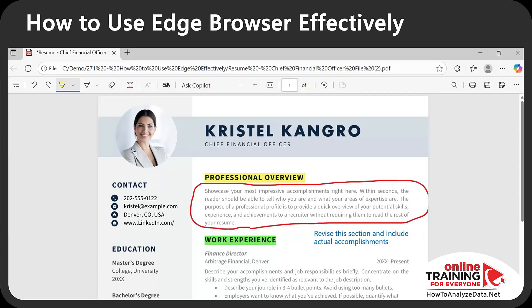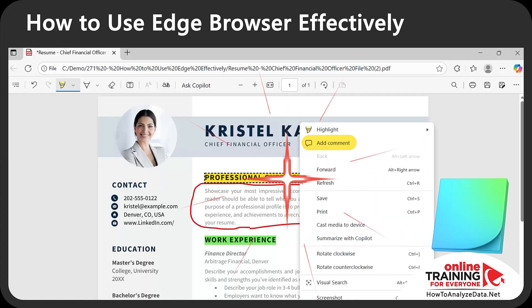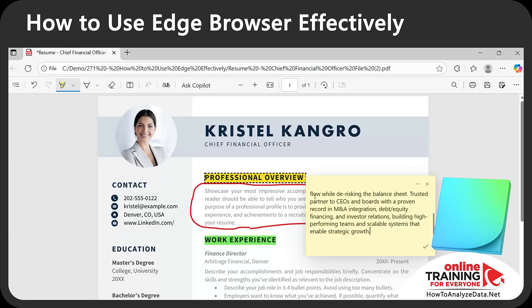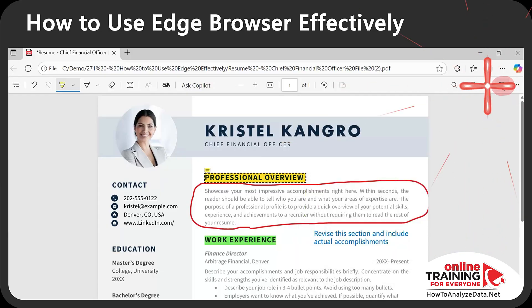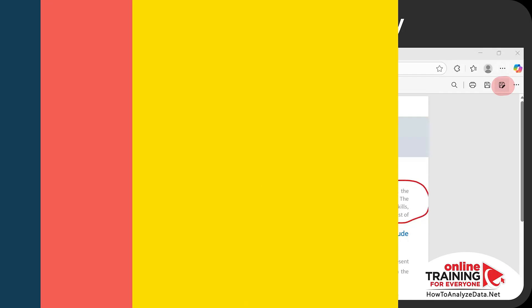Not everything has to be on screen. When you highlight text, you can add notes with longer sentences — right-click, select 'Add comment,' and add additional instructions. Once you're done making notes, make sure to save the PDF with a different name to preserve the original copy of the document.